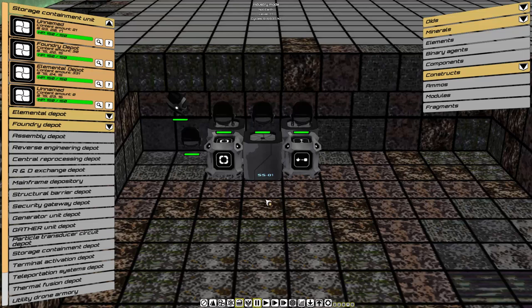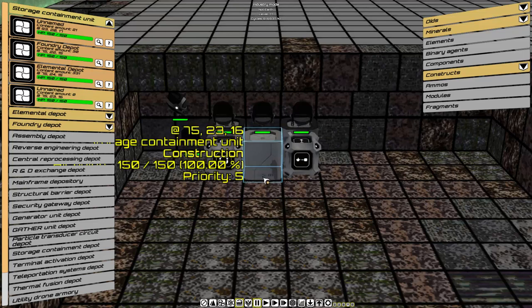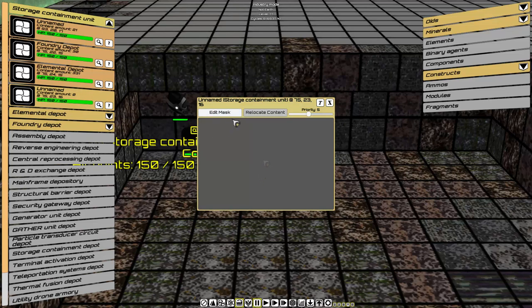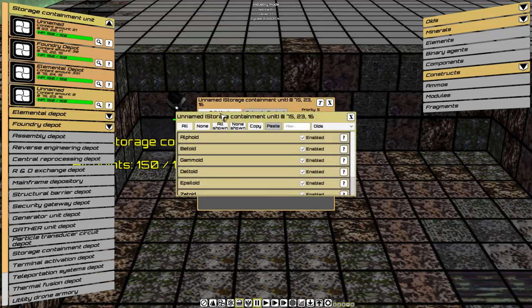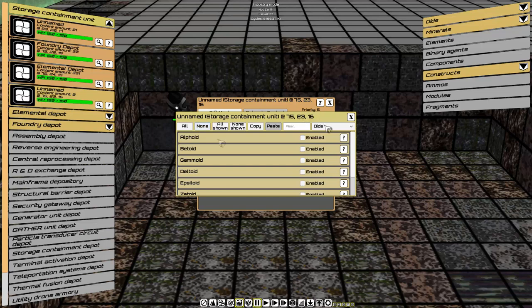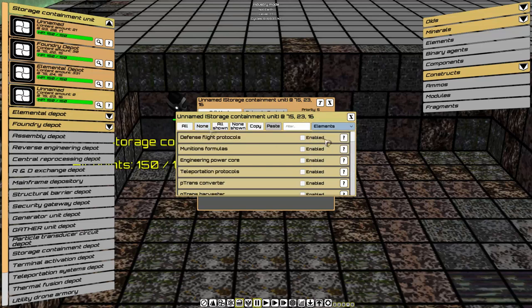Let's filter the middle storage so that it only receives Elements and Binary Agents. Select it and hit mask. We want Elements and Binary Agents. Therefore, none. And in our list, we'll choose Elements, All Shown.